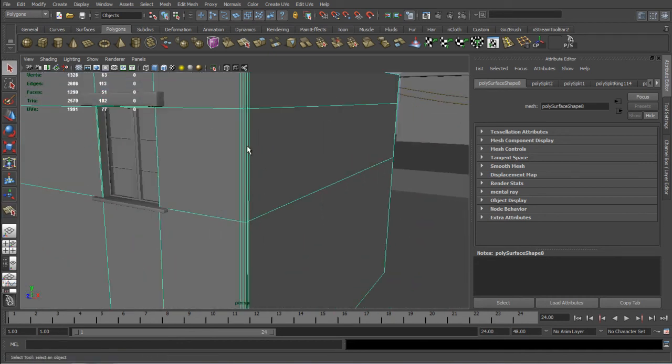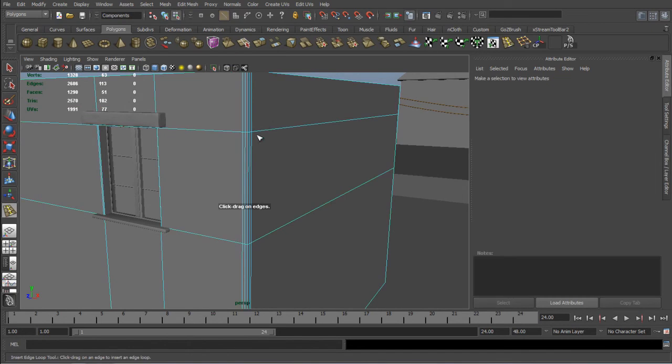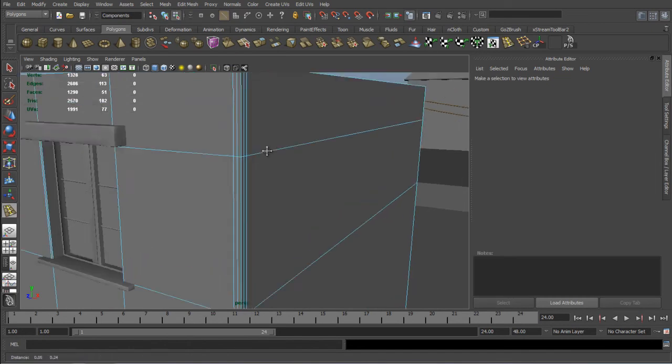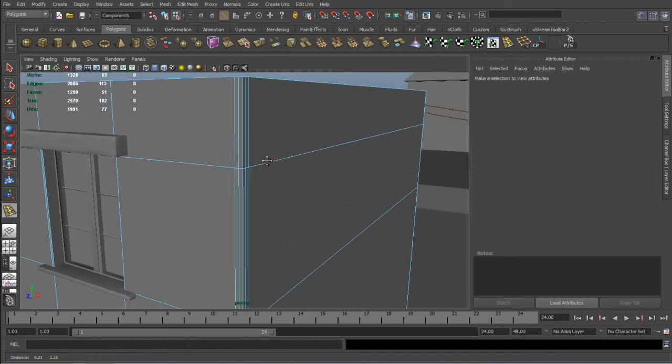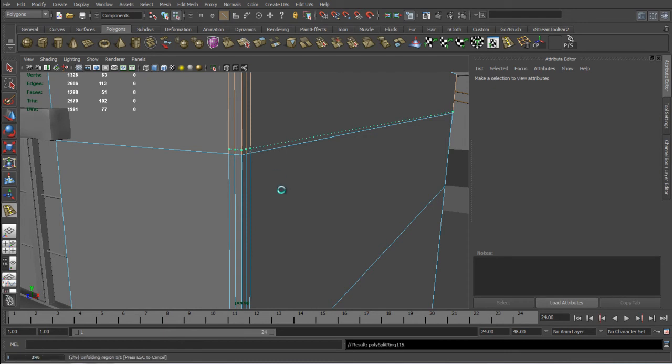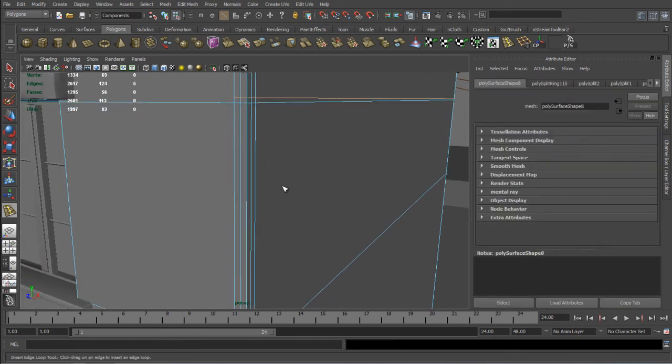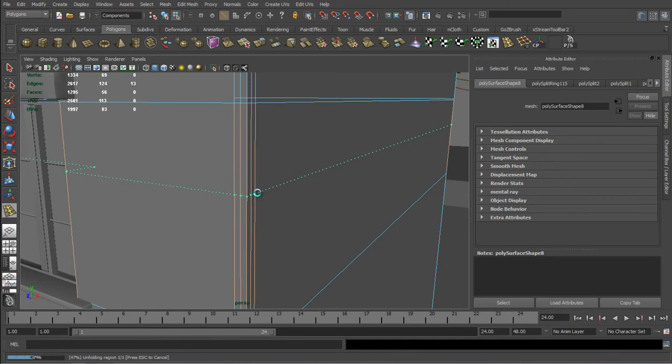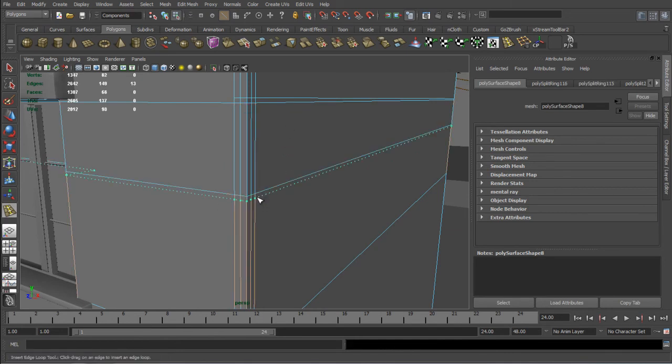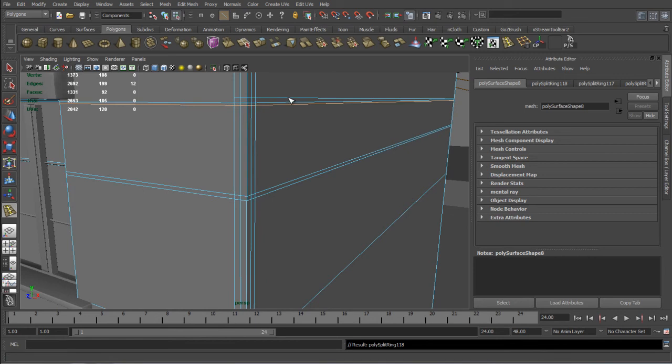So the next step is again with Edge Loop tool is to create the boundaries of our crack. So I'm just going to create the loops where the crack will be going to start and where it's going to end. So these two loops will be the end and those on the top will be the start. I'm just going to delete the first one that I've created.